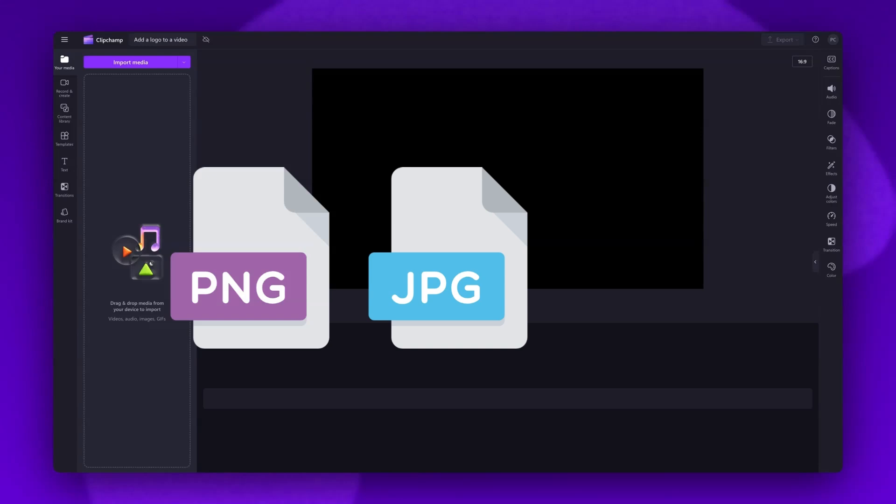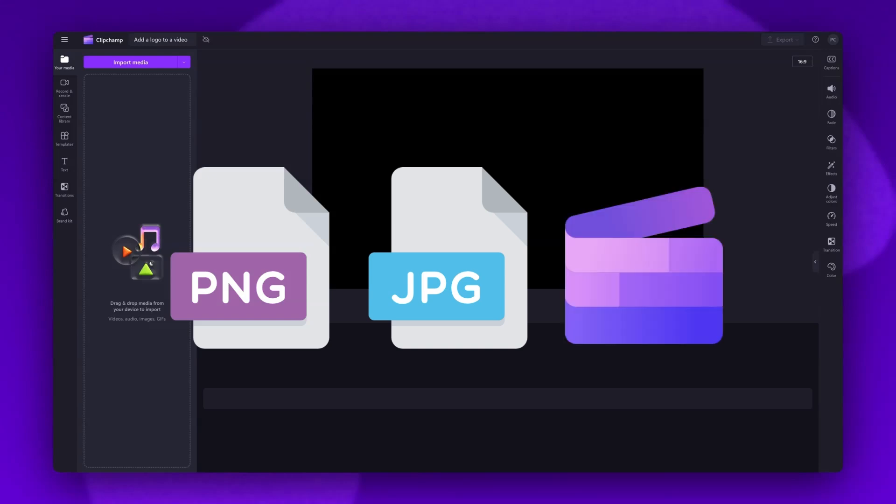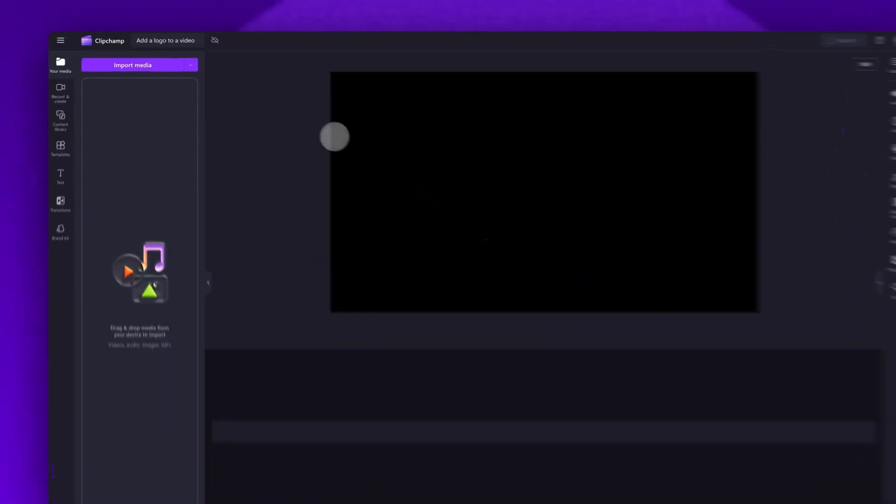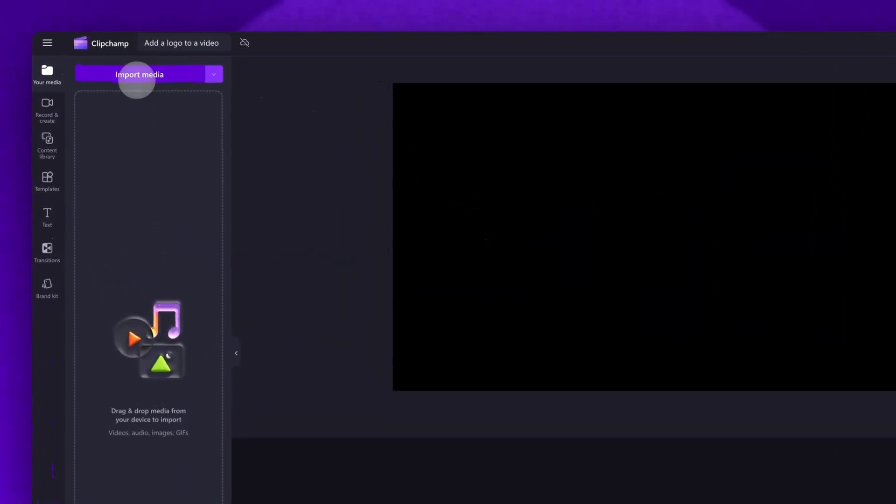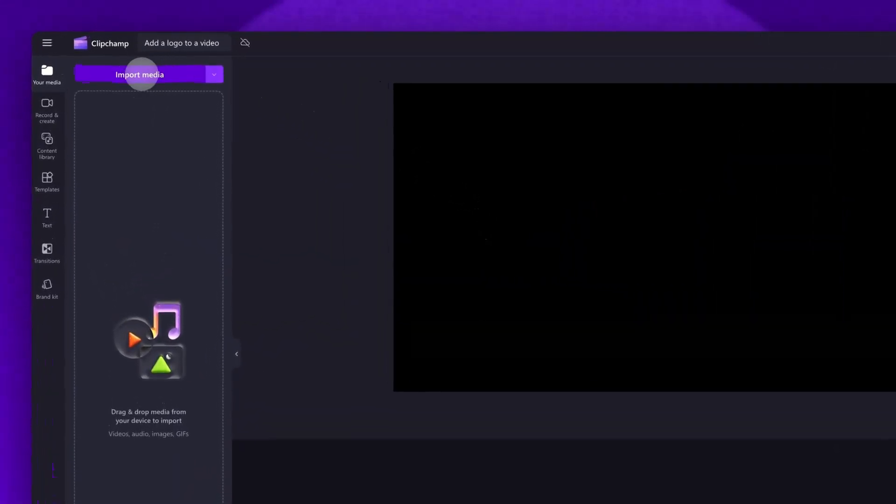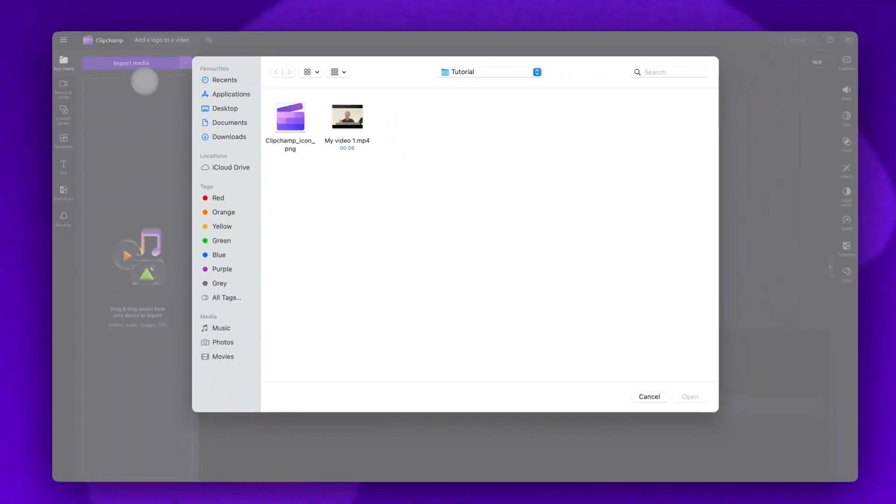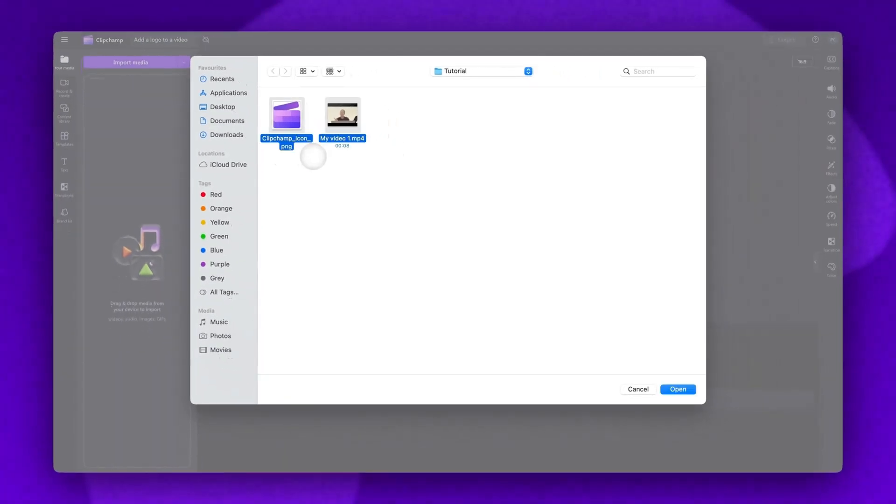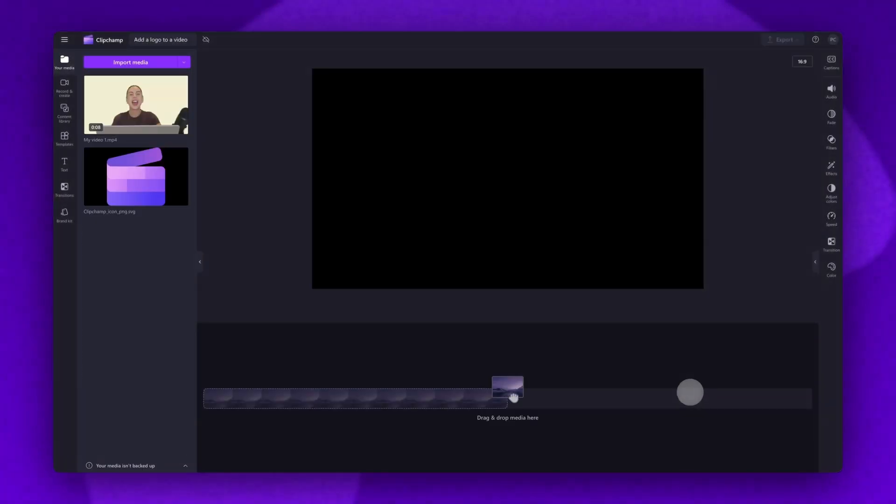It will also need to have a transparent background. To import in your content, navigate over to the Import Media button, select your assets, then hit Open. They'll load into your media library here.